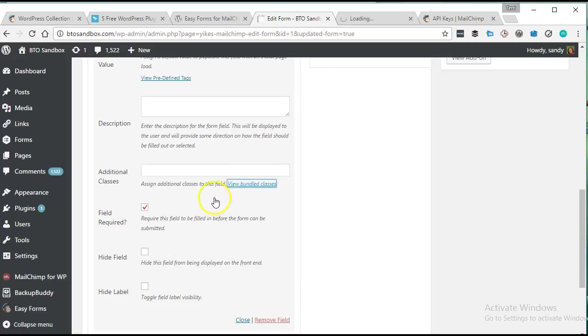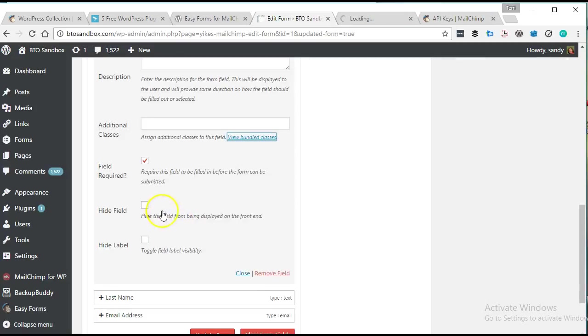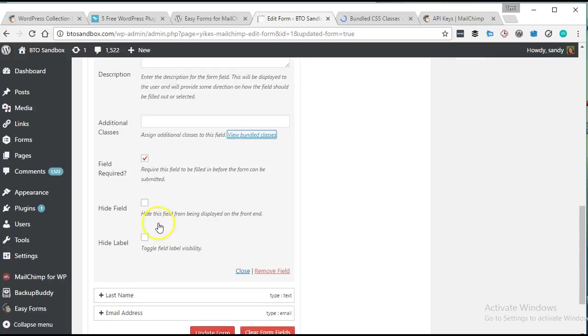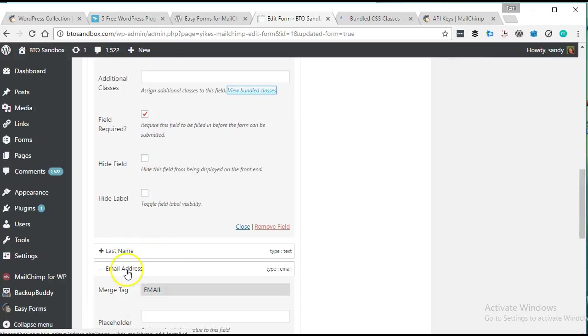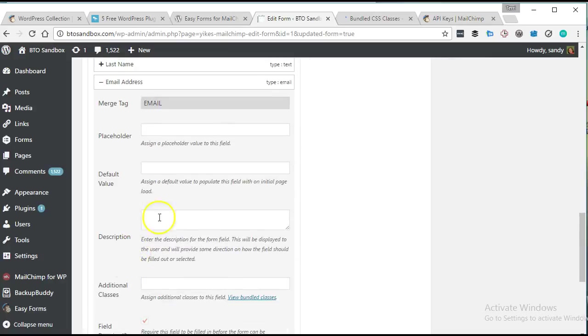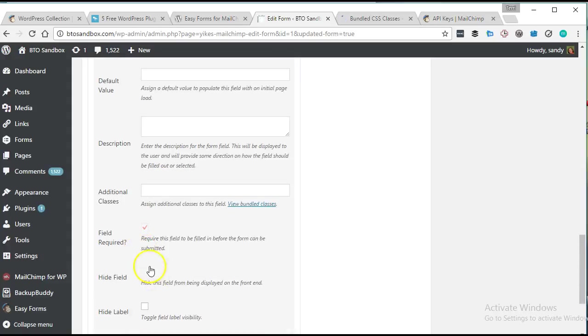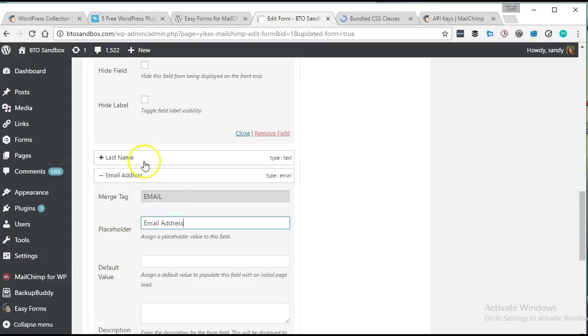And it looks like they have some bundled classes. I'm curious what those are. We'll take a look at those later. And it looks like we can set it as a required field.